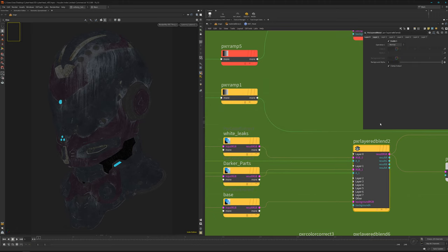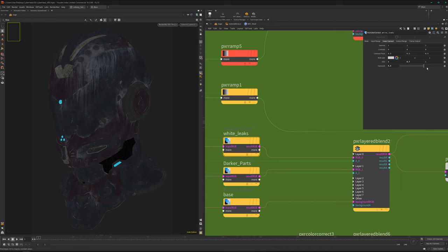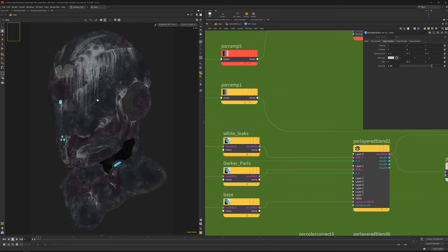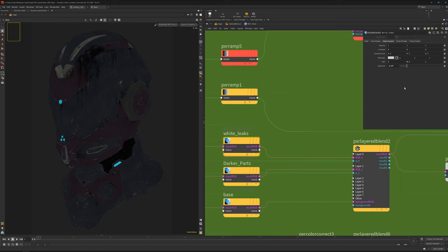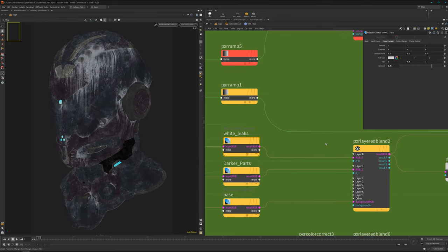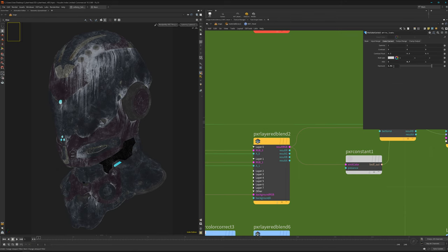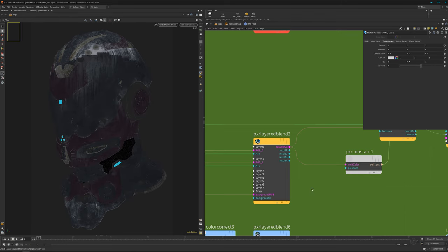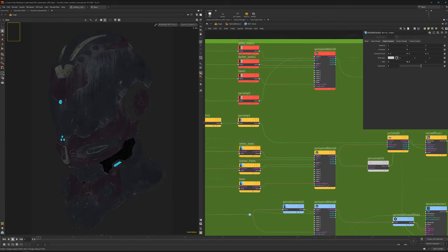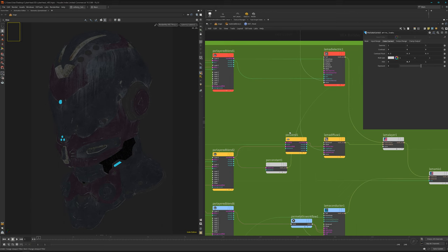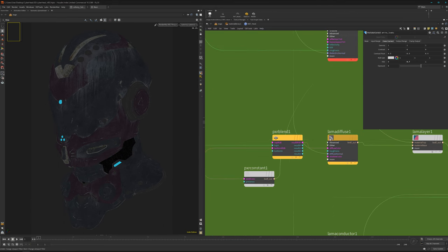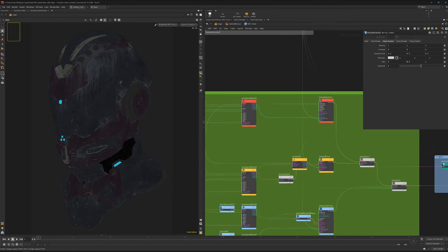It's also possible to change the leaks. I can change them here in terms of values, can make them brighter, can make them darker, whatever I want. Then I bring it into my shader, into my diffuse part.